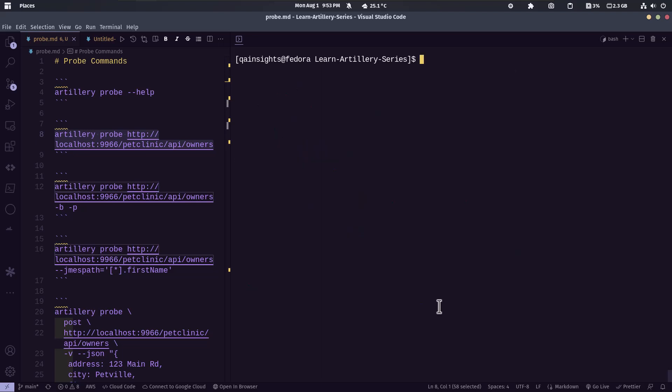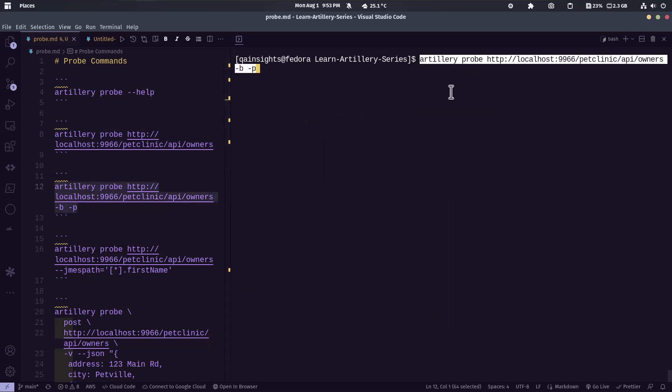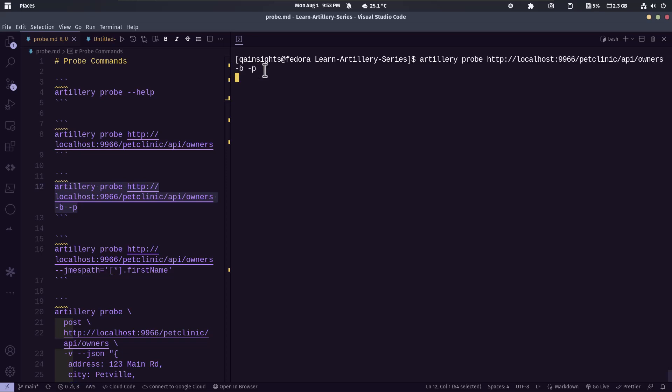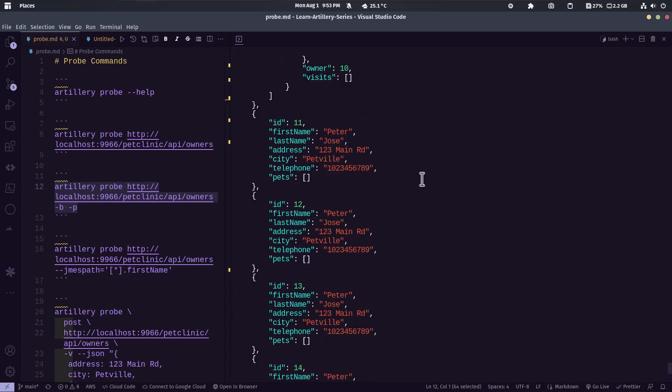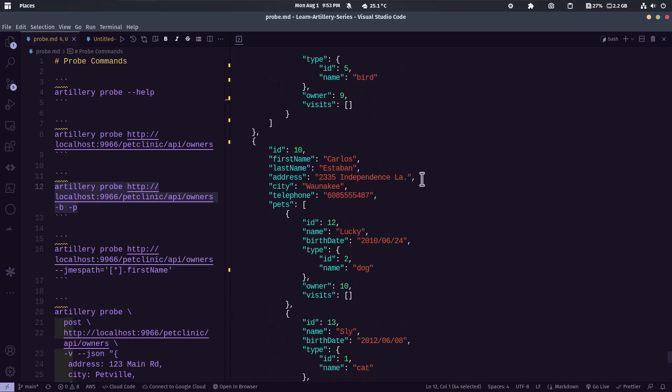Now let me clear my screen and let us display the response body in a pretty way. So hyphen b is to display the response body tag and hyphen P is to print the response in a pretty format. So this will display the JSON output in a pretty format and also it will display the waterfall graph.